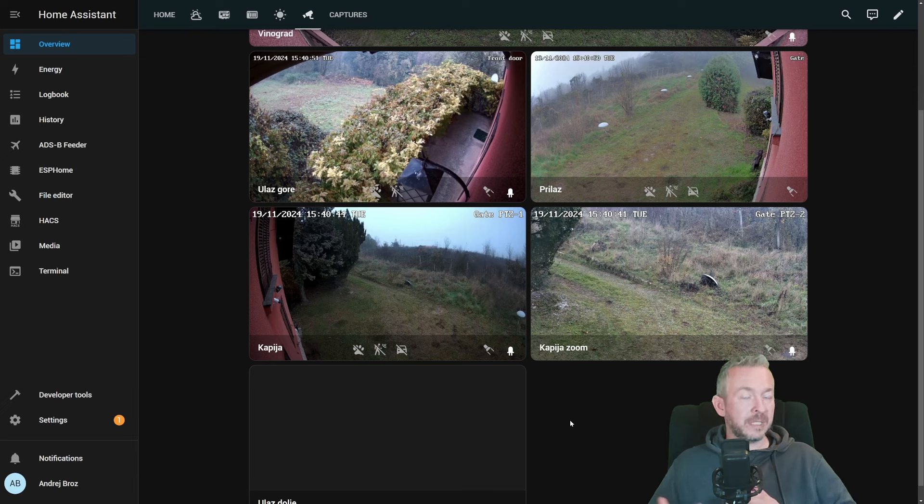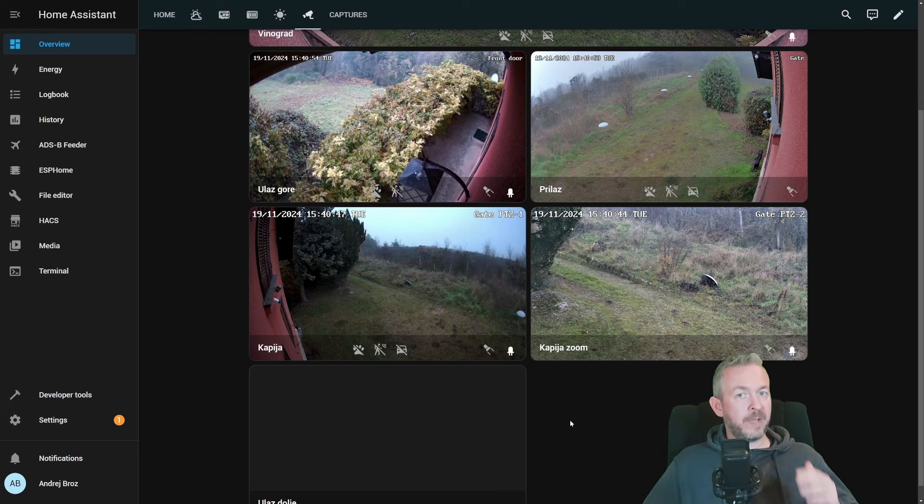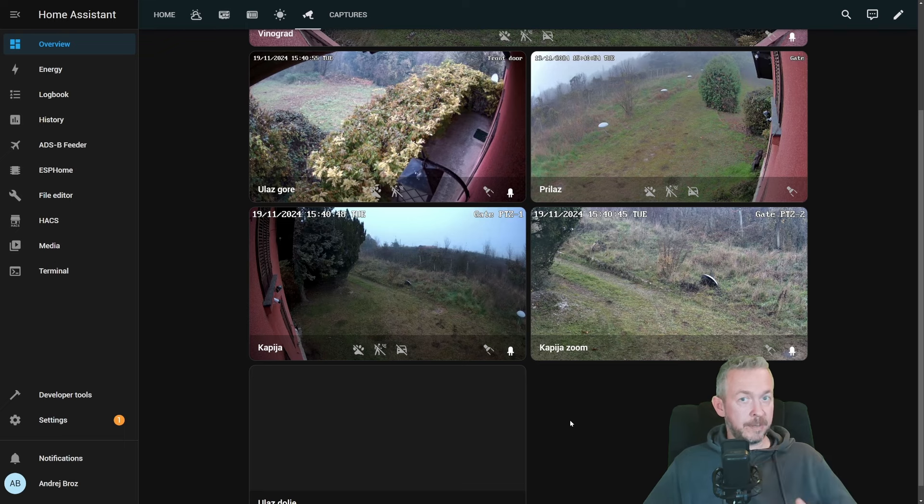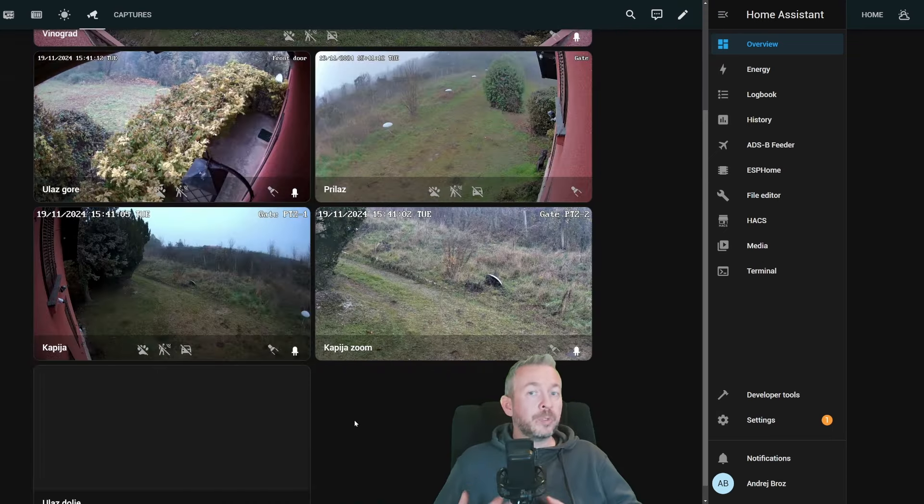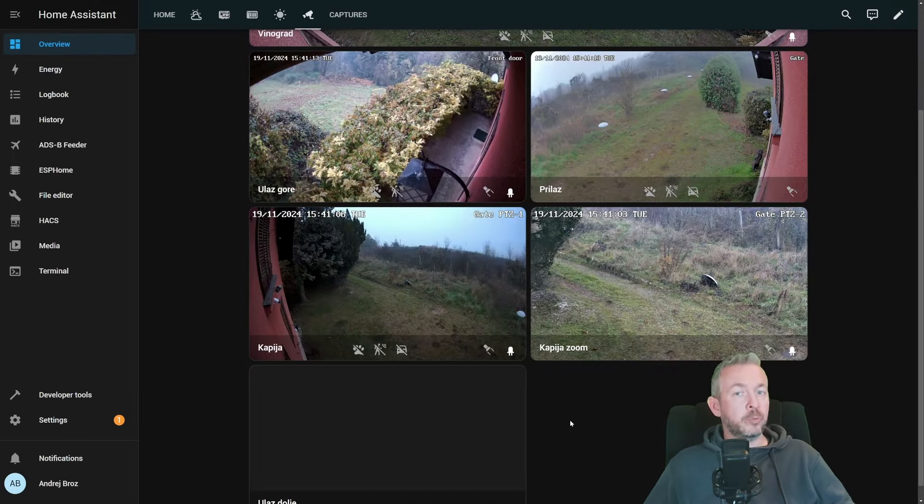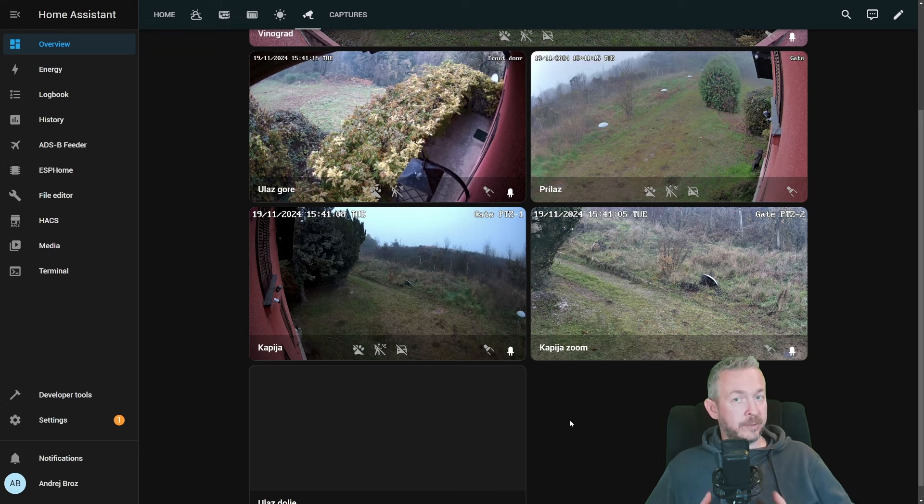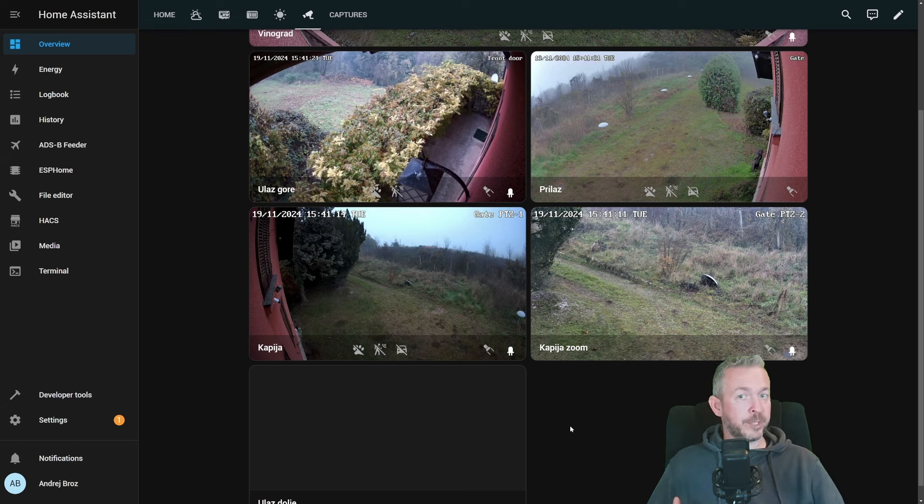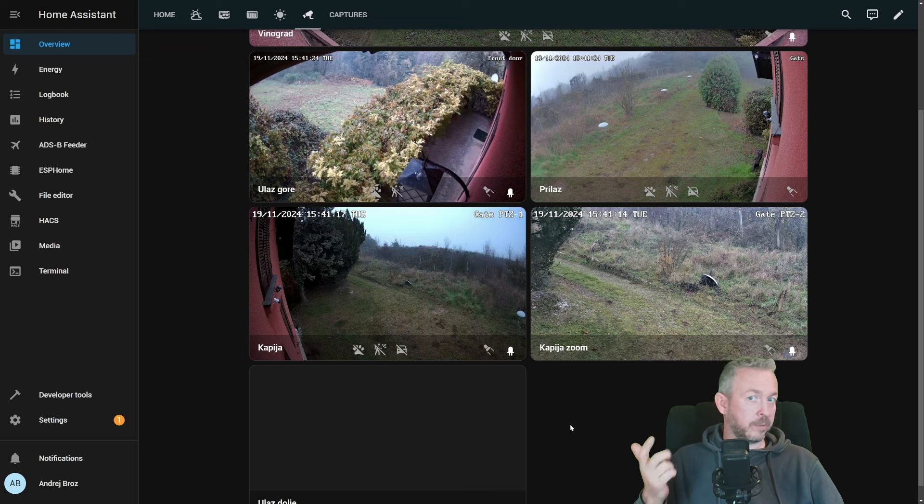So it lost connection two times. And that's why Home Assistant hasn't seen it. And the camera became available. In the whole time when I was testing the camera, I didn't have a single issue with either 2.4 GHz or 5 GHz network. The connection was really, really stable. But what can you do with the camera when you already have it inside your Home Assistant?